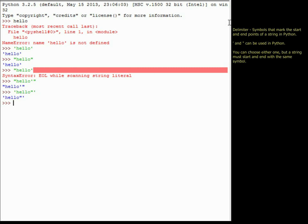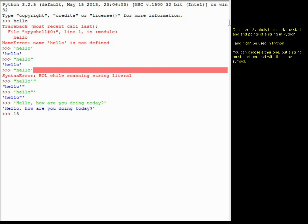You can definitely have more than one word in a string. I could type 'hello, how are you doing today?' and it returns that entire phrase — the whole thing is considered one value. I can use any sort of punctuation or characters inside a string and Python will not try to interpret them. For example, '15 mod 5' inside a string just returns '15 mod 5' rather than evaluating it mathematically. Similarly, a dash inside a string like 'that is a far-fetched idea' is just printed as-is.